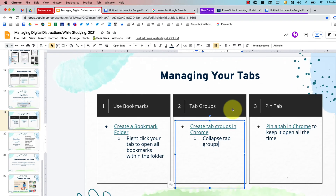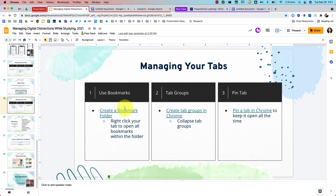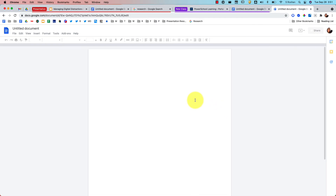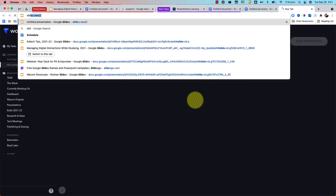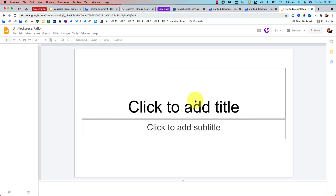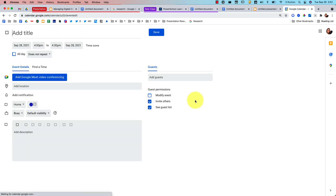So those are my three tips: creating bookmarks, creating tab groups that you can collapse, and pinning a tab in Chrome. Here's one bonus tip: if you're creating new Google Docs all day, just type 'doc.new' in the address bar and it will automatically create a new Google Doc. You can do the same with 'slides.new' for a new Google Slides presentation, 'cal.new' for a new calendar event, 'forms.new,' 'sheets.new' — it works for most things in Google.